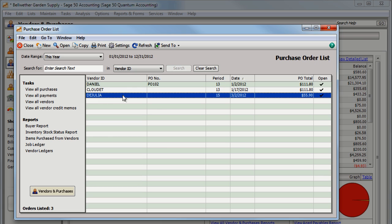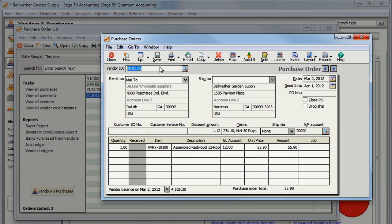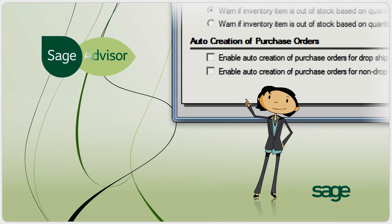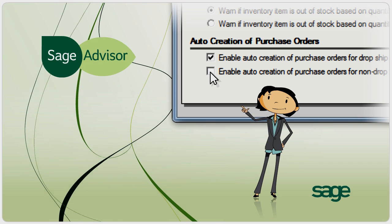Once purchase orders are created, simply print or email them. Creating purchase orders automatically in Sage 50 will help you manage and maintain your inventory. I'm James Luke — we'll see you next time.